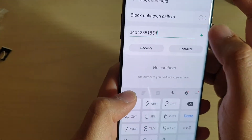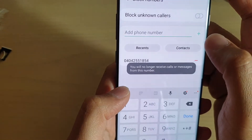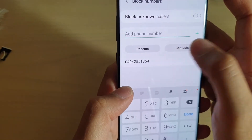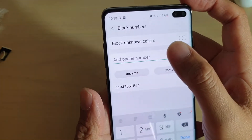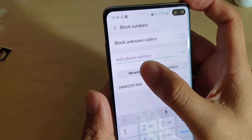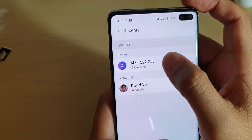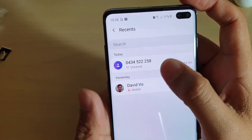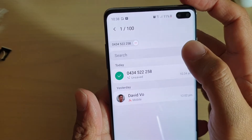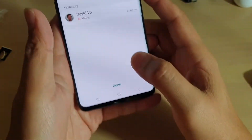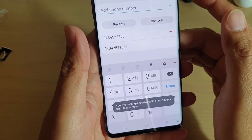Tap on that and then tap on the add number. You can also choose from recent — so if someone recently called you, tap on that, choose the phone number from your recent list, and then tap on done at the bottom. This will add it to the block list.